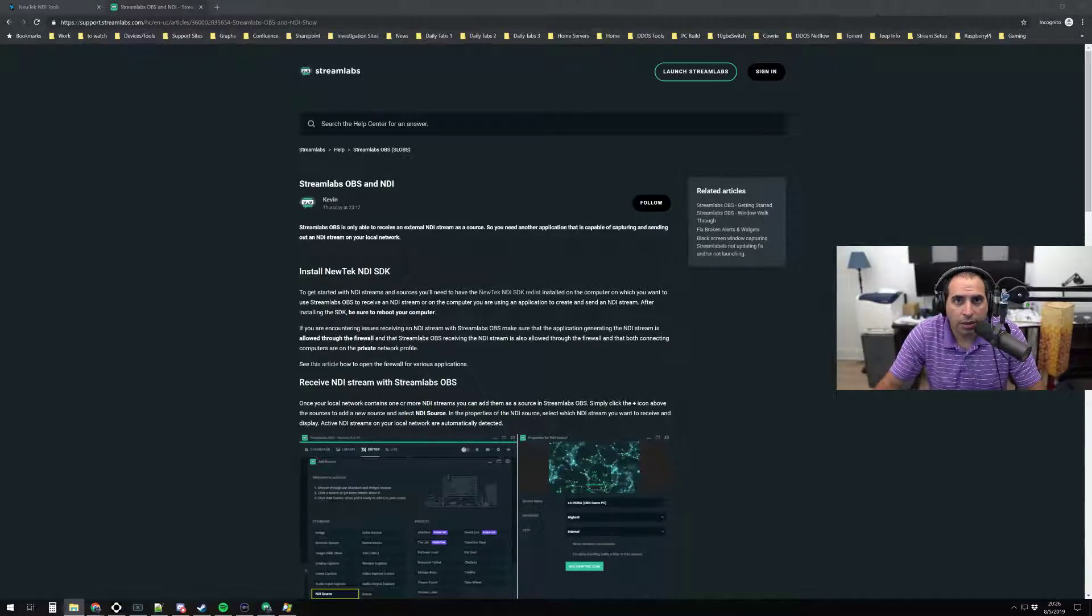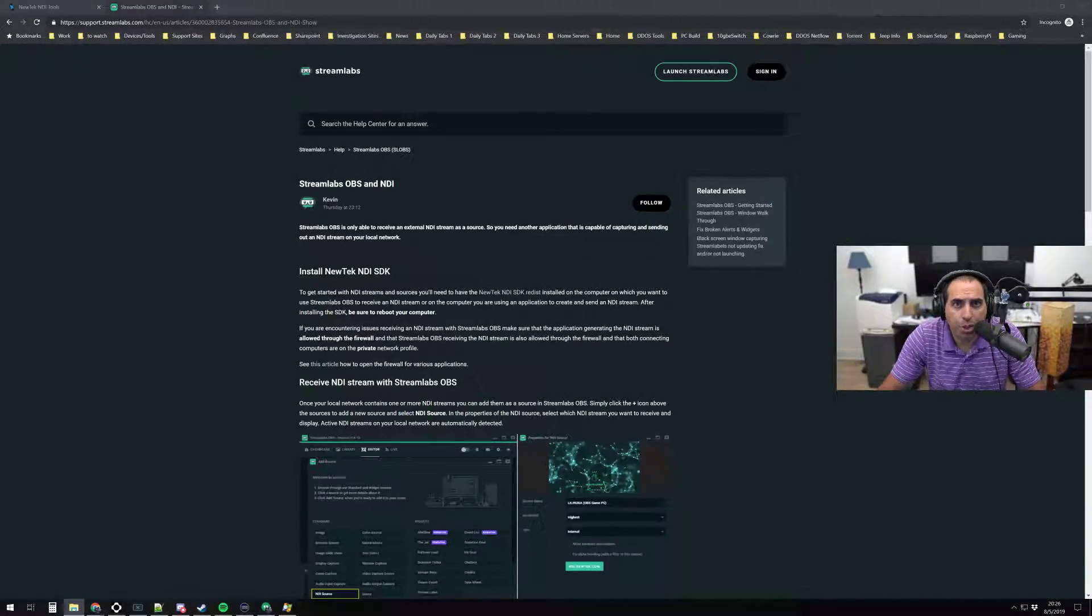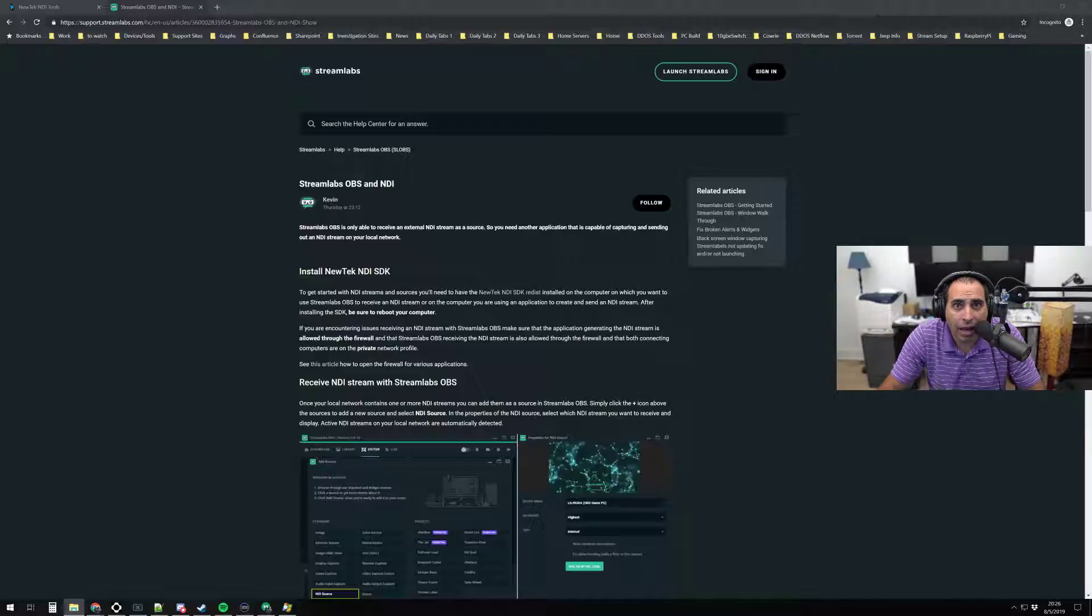Hey everyone, today we're going to show you how to set up NDI with Streamlabs OBS and the GoXLR.